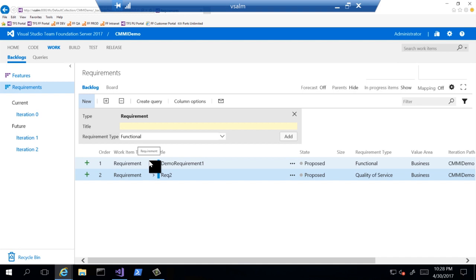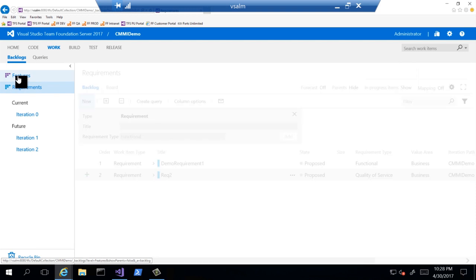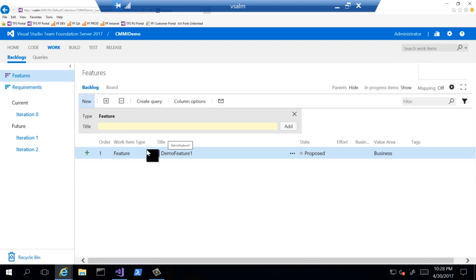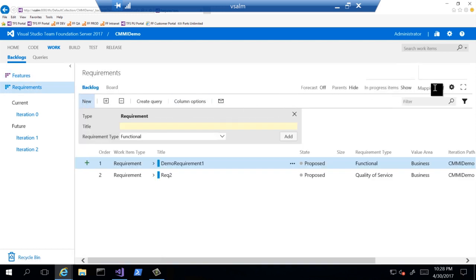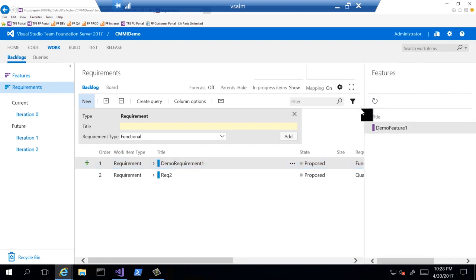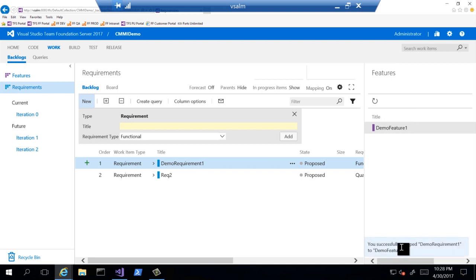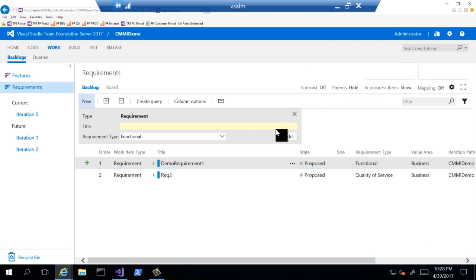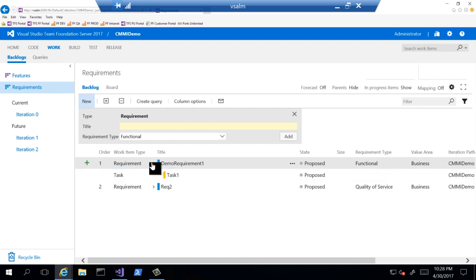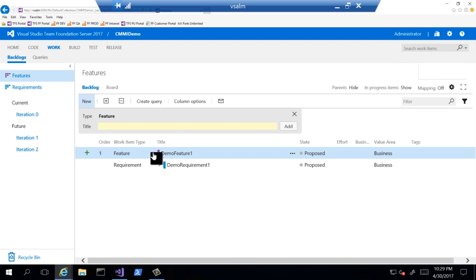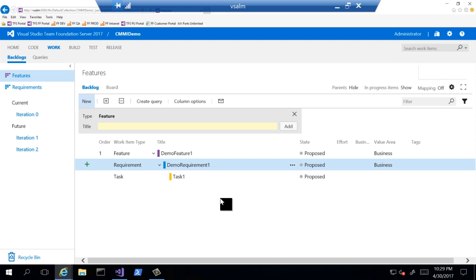One thing we want to do is tie our requirements to our features. We have one feature in the backlog — the demo feature. I want to go over to the options and click the mapping on. That allows me to map requirements to features with a simple drag and drop. I can grab a particular item, drop it on top of the feature, and you can see it says it successfully mapped requirement one to demo feature one. So now we have a relationship. We'll turn off the mapping and show the parents again, and now we can see our task is associated and the whole relationship from feature down to requirement to task.